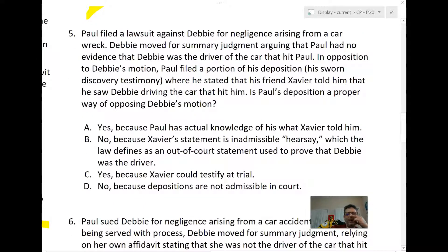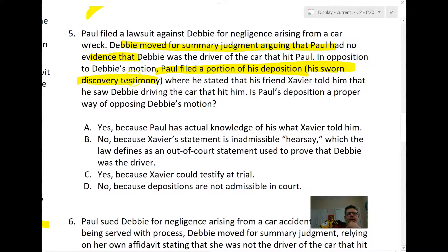Question five: Paul files a lawsuit against Debbie. Debbie moves for summary judgment, arguing that Paul has no evidence. In opposition, Paul files a portion of his deposition — sworn oral testimony — where Paul says that his friend Xavier told him that he saw Debbie driving the car that hit him. Is Paul's deposition a proper way of opposing the motion?